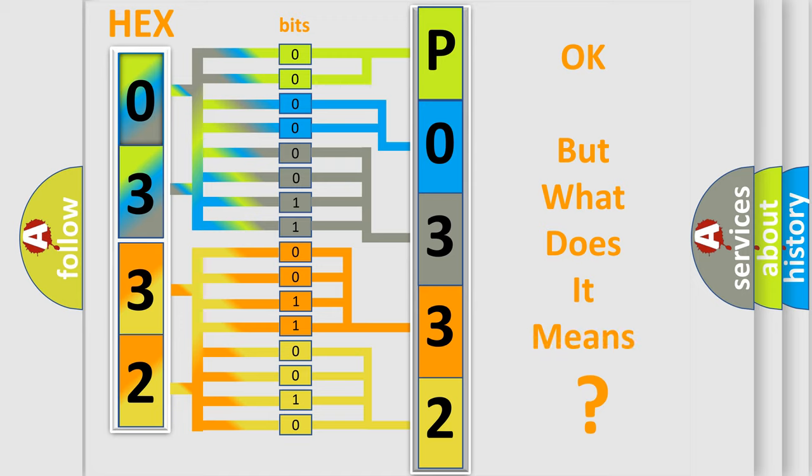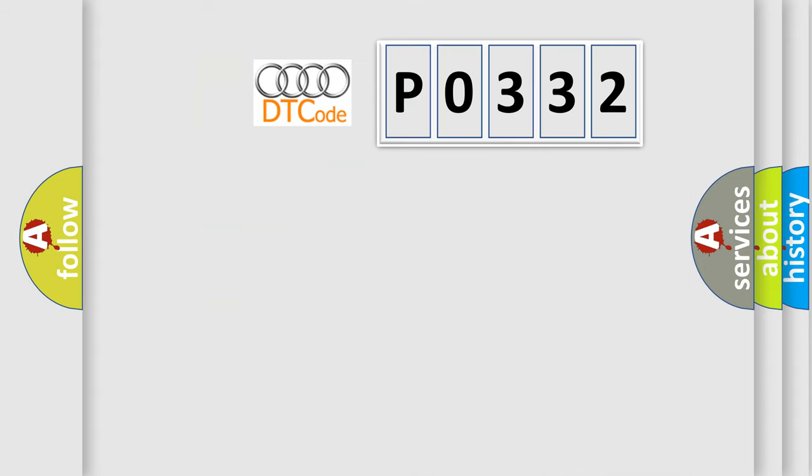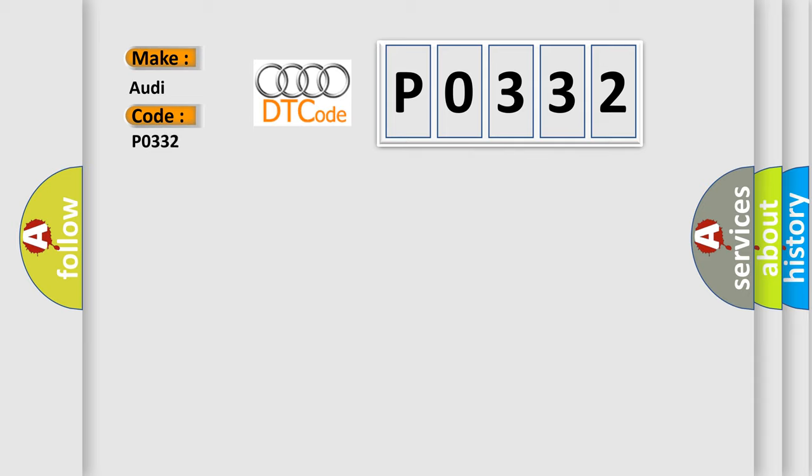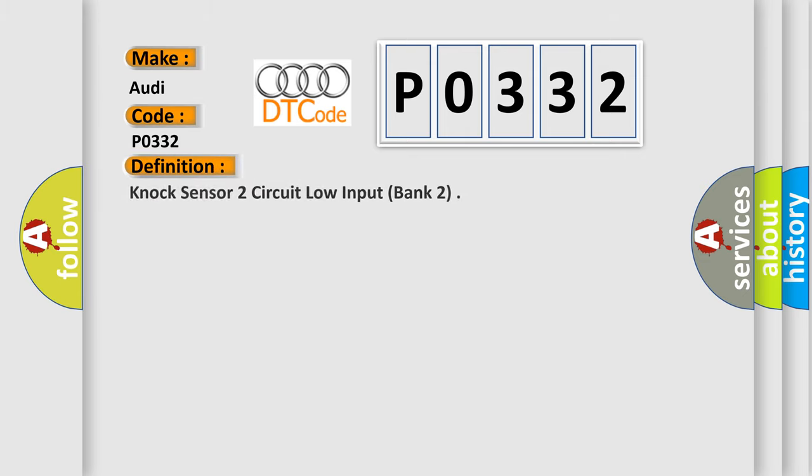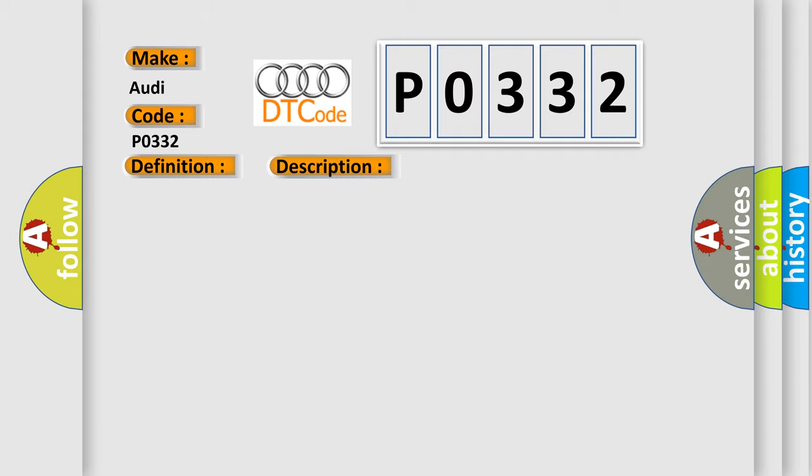We now know in what way the diagnostic tool translates the received information into a more comprehensible format. The number itself does not make sense to us if we cannot assign information about what it actually expresses. So, what does the diagnostic trouble code P0332 interpret specifically for Audi car manufacturers? The basic definition is NOC sensor 2 circuit low input bank 2. And now this is a short description of this DTC code.